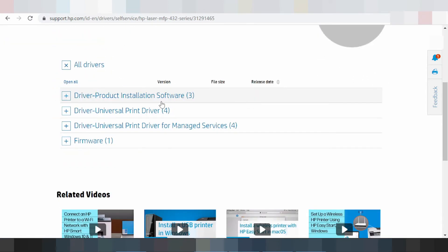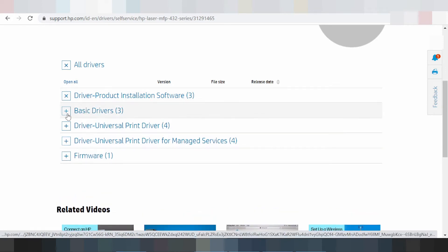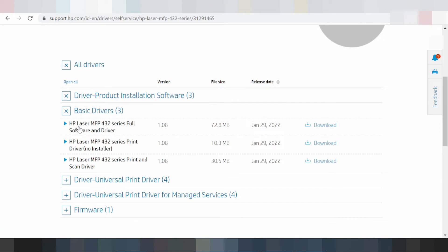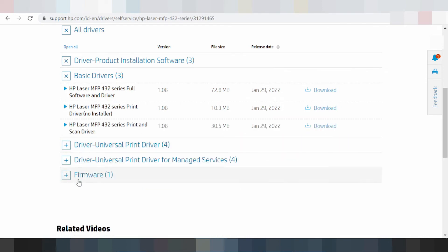The website is loading. This here is the driver — product installer software. Click here. This here is the basic driver — HP LaserJet MFP. This here is the serial full driver and full software and driver. This here is recommended for you. And this here for serial print driver, not installed. This here for automatic install, and this here for print and scanner — the full driver and software support.